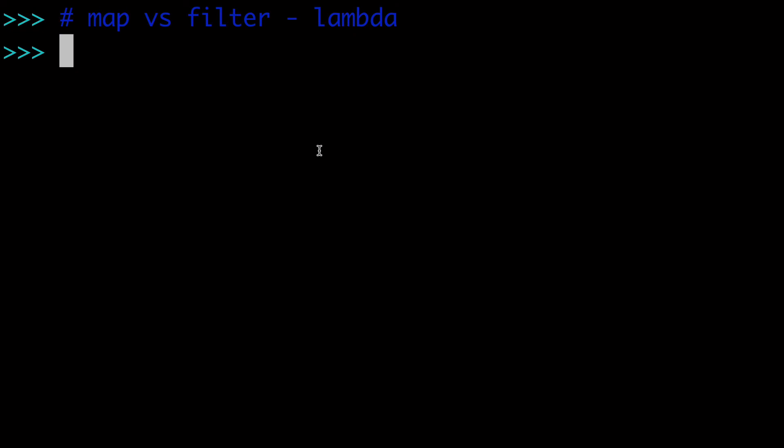So in this video, we've covered the map built-in function using if-else statements and a lambda, and I hope you've enjoyed it. Thanks for watching.